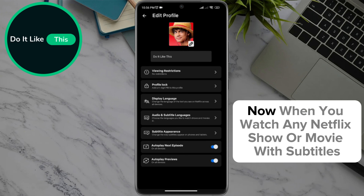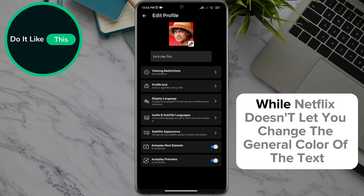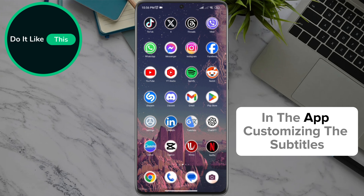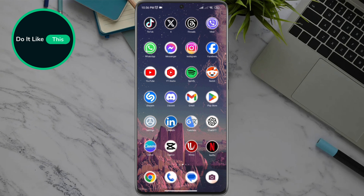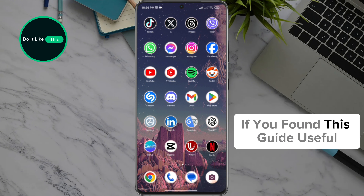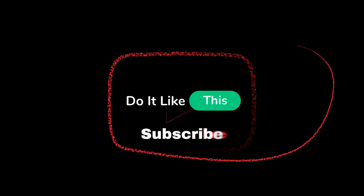And that's it! Now, when you watch any Netflix show or movie with subtitles, you'll see the text in your custom color. While Netflix doesn't let you change the general color of the text in the app, customizing the subtitles is a great way to add a personal touch to your viewing experience. If you found this guide useful, be sure to give it a thumbs up and subscribe to our channel for more Netflix tips and tricks.